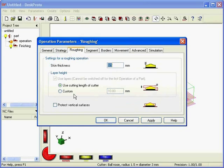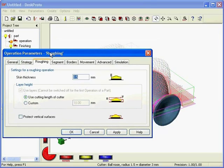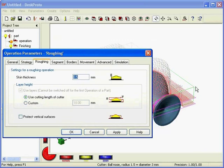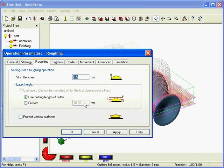And the second is the layer height. This is a layer. DeskProto will not allow the cutter to sink deeper than the cutting length of the cutter, so here the automatic layer height is set to the cutting length of the cutter, which for this cutter is 10 mm.